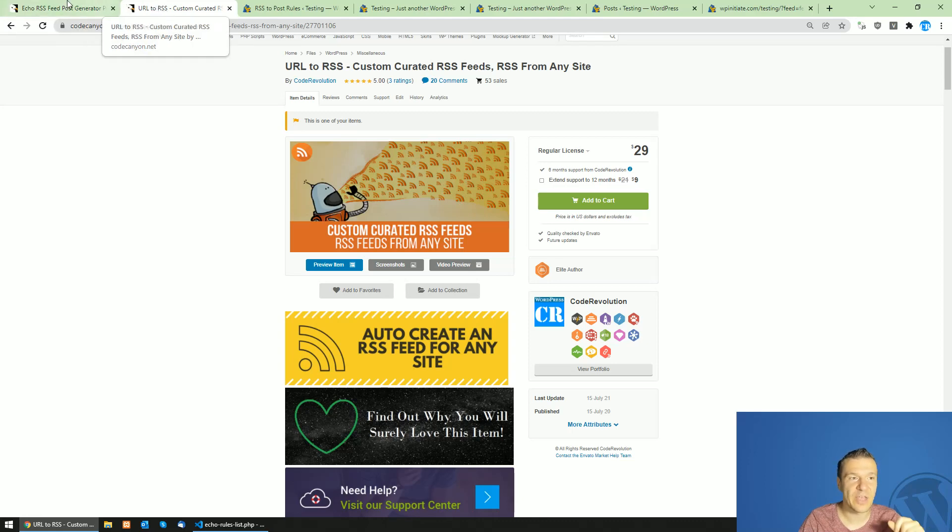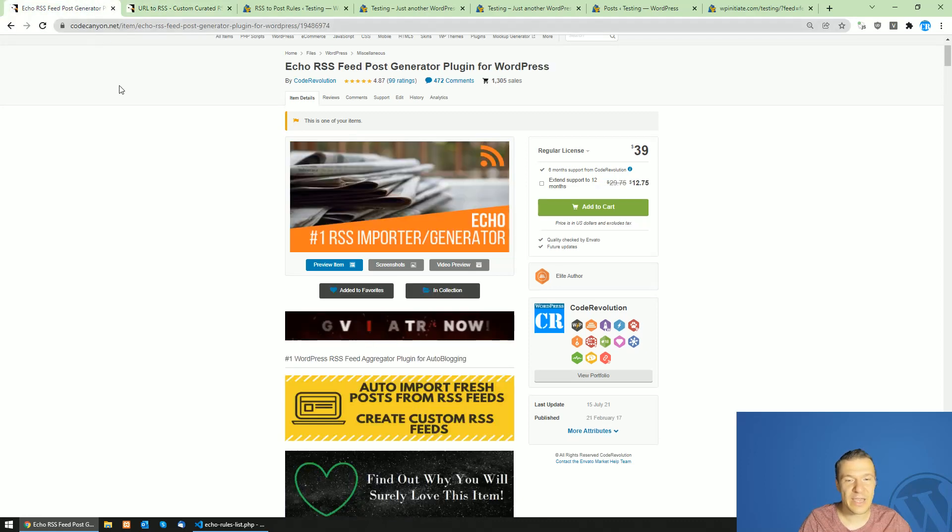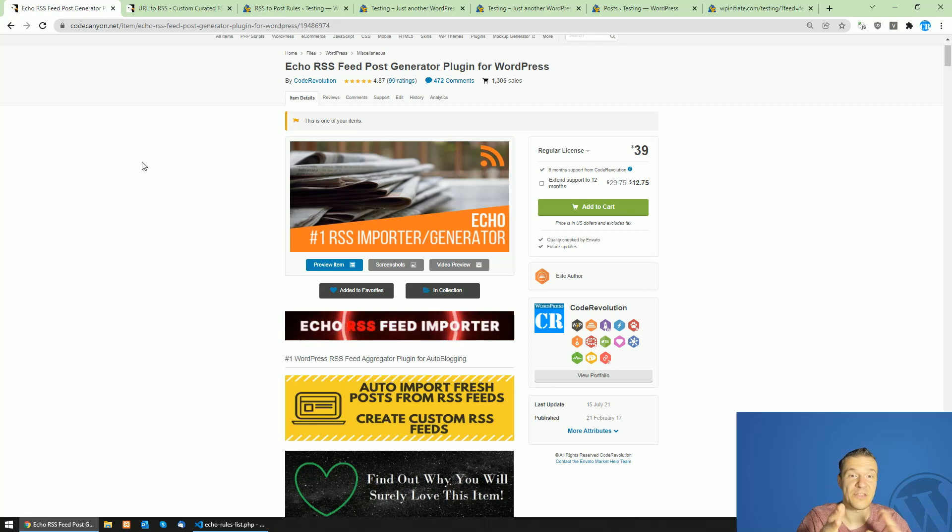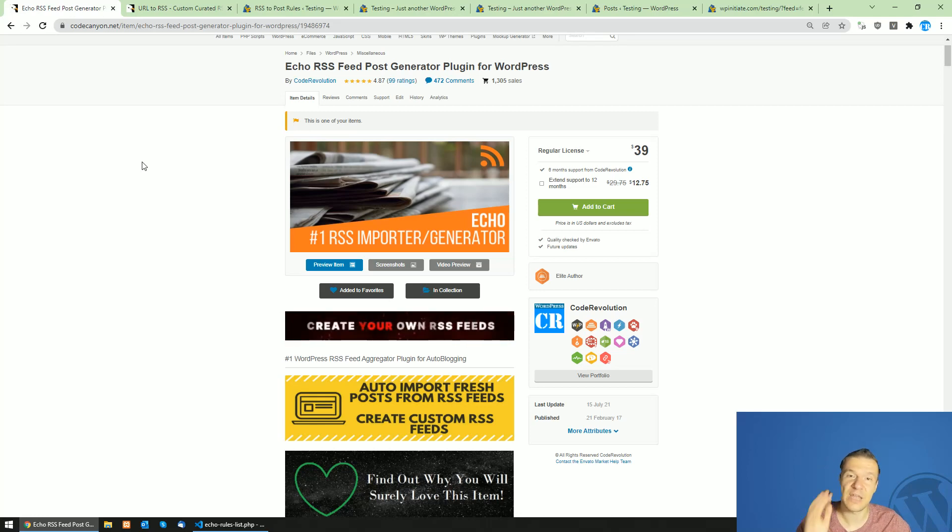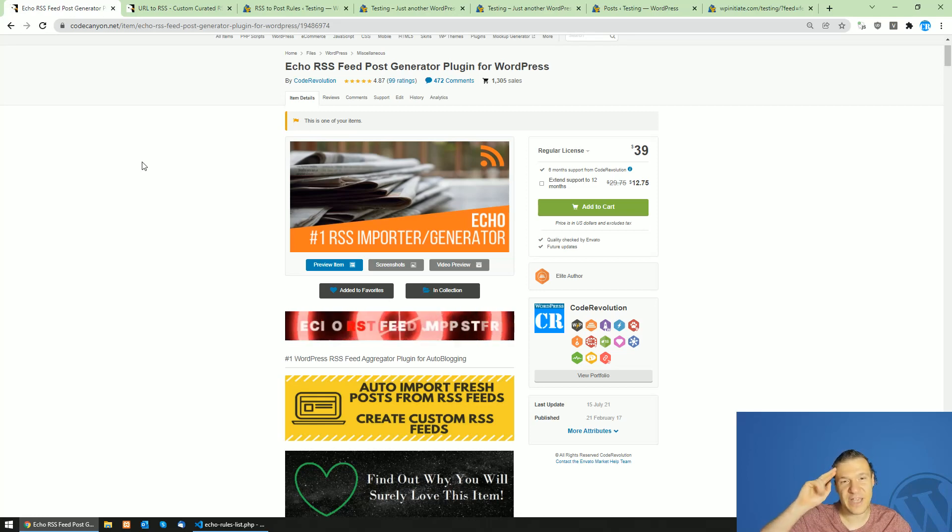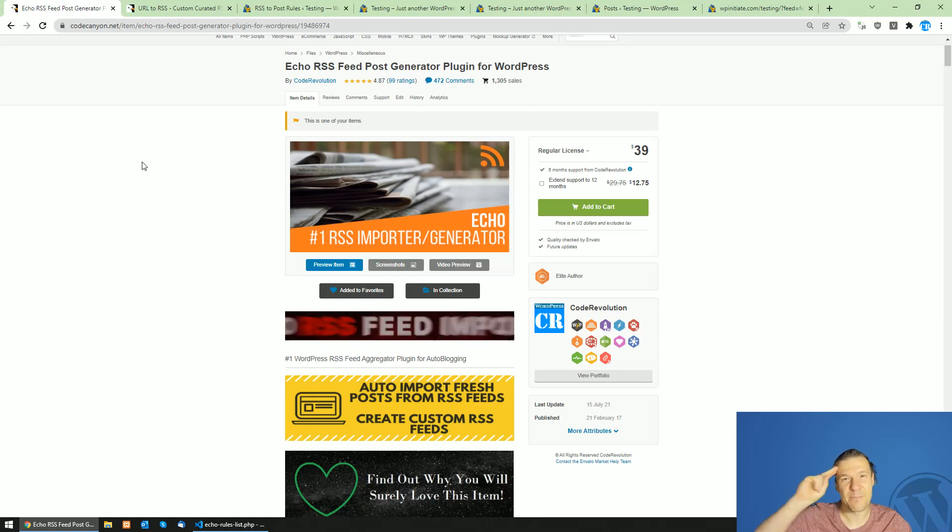This is all for today. This is how you can combine URL to RSS with Echo RSS Feed Post Generator. If you enjoyed this content, please subscribe to this channel. It is really appreciated. Have a nice day, bye bye.